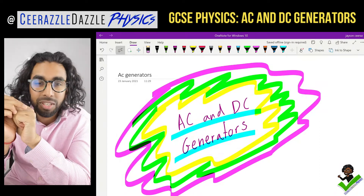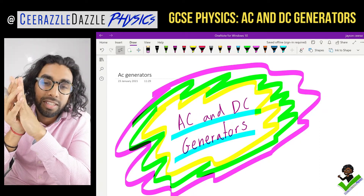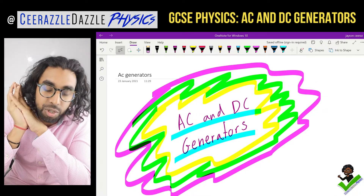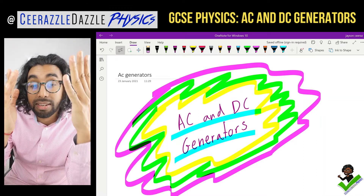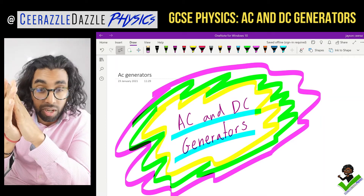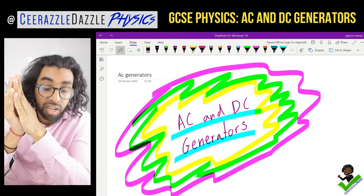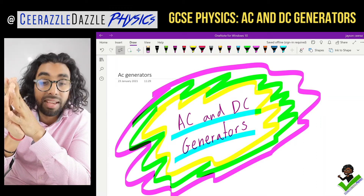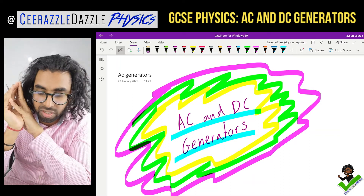Hey everyone, welcome to another session of Sirazzle Dazzle Physics. In today's session we'll be talking about AC and DC Generators. Put down today's title: AC and DC Generators.